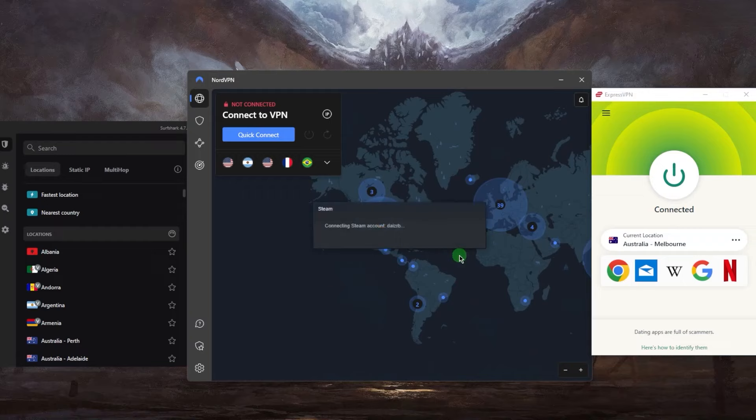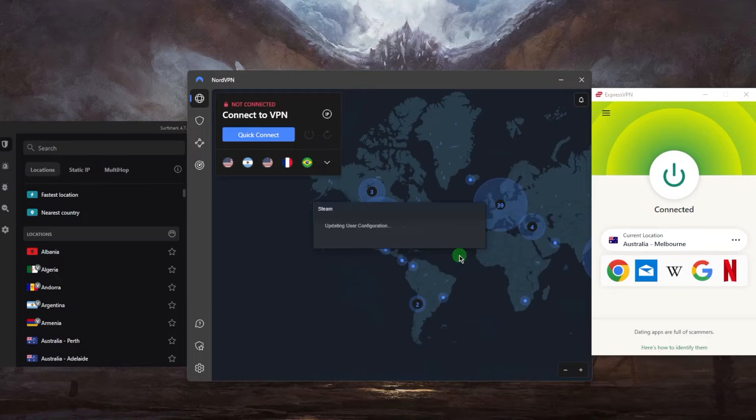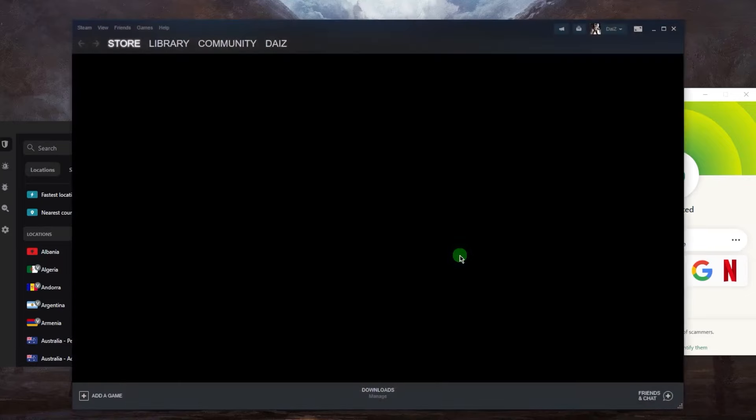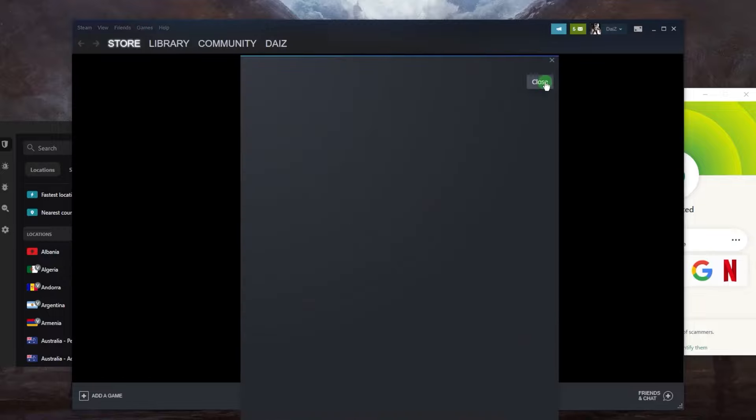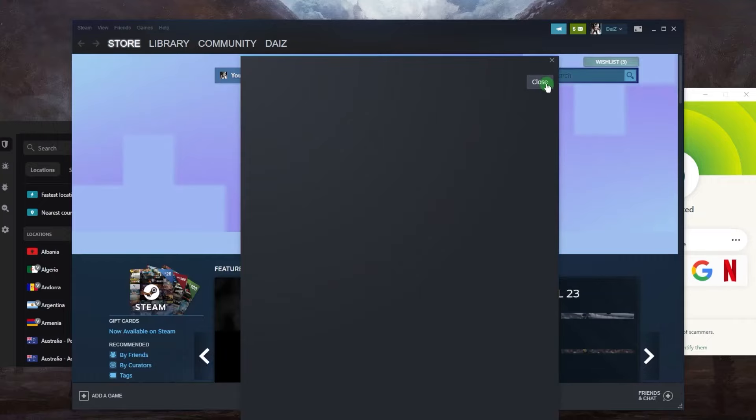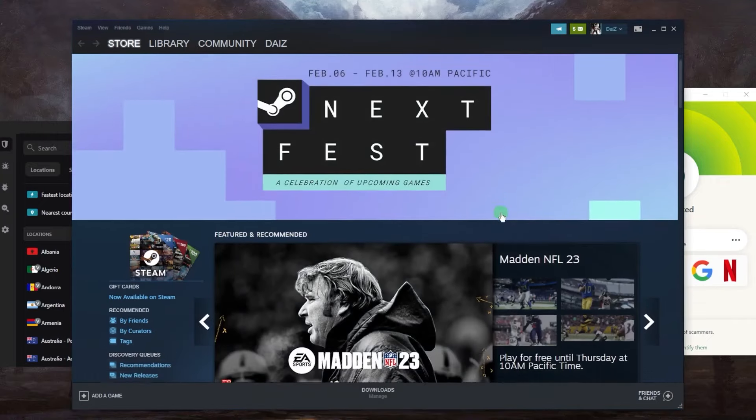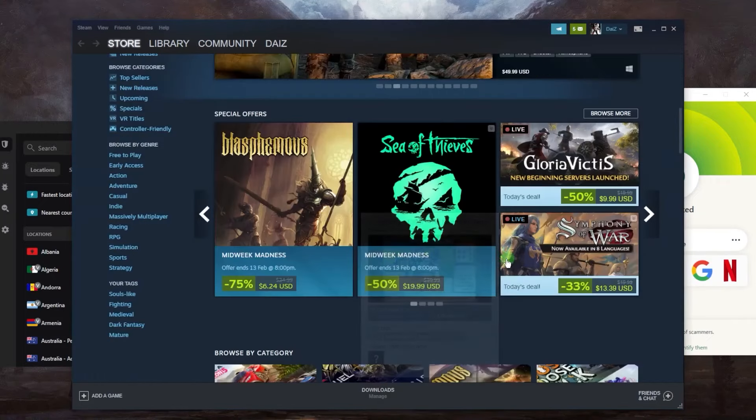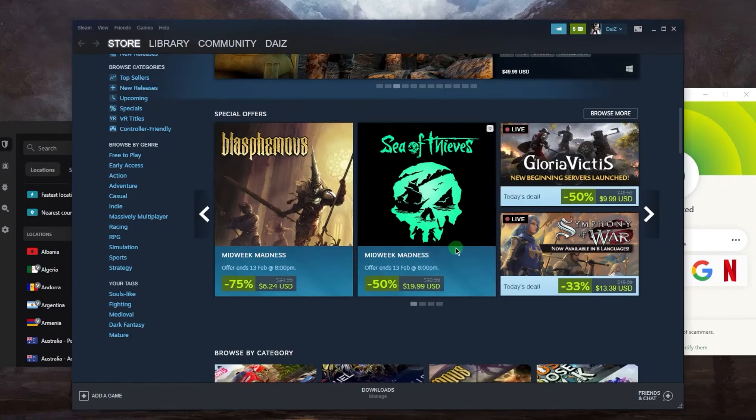Once I'm connected, I just launch Steam again. This makes Steam think I'm located in Australia, allowing me to unlock the game early. I can download any necessary files or updates and press the play button. Steam now thinks I'm in Australia - it really is that simple.